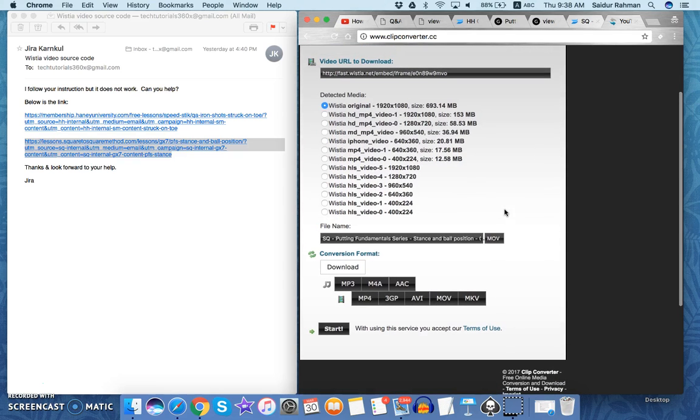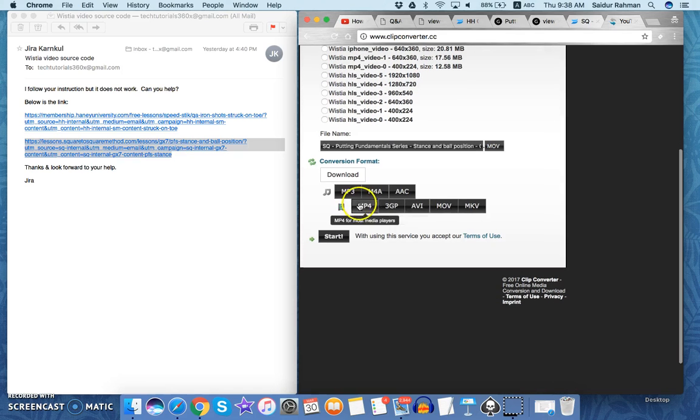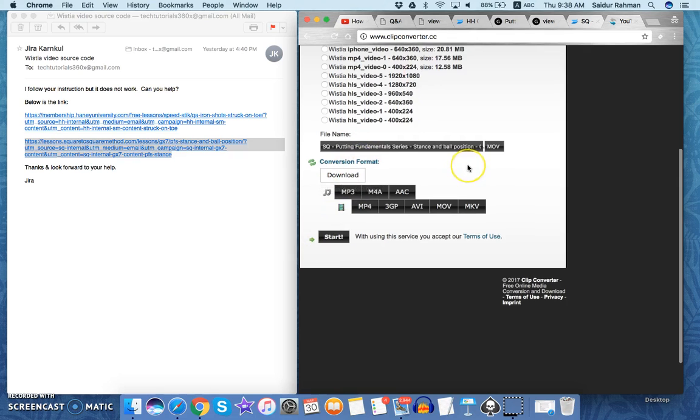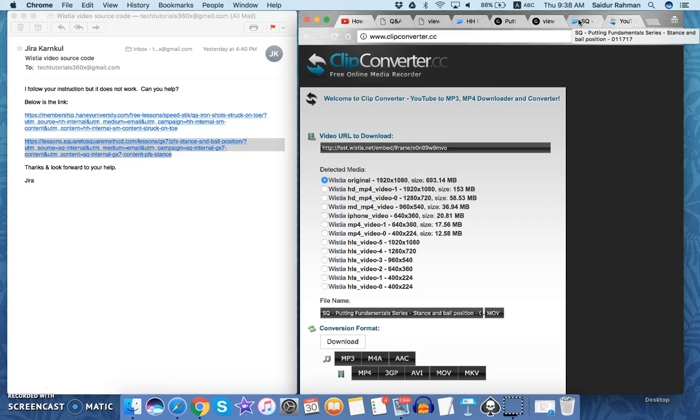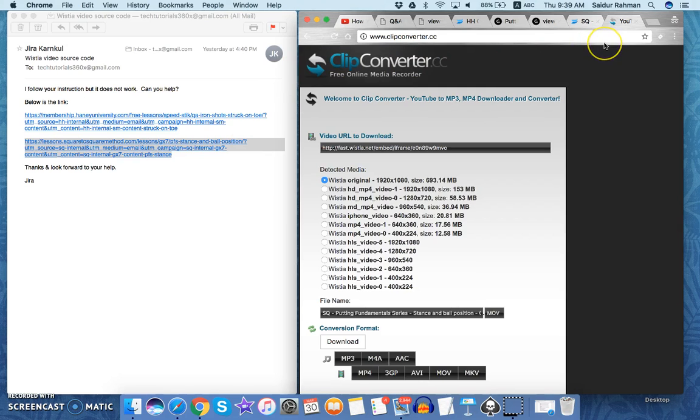Now you can download different size formats based on your need. Even you can download mp3 of the video by clicking start to convert or by clicking download. I hope this makes sense and if this video helps you, please subscribe to my YouTube channel.